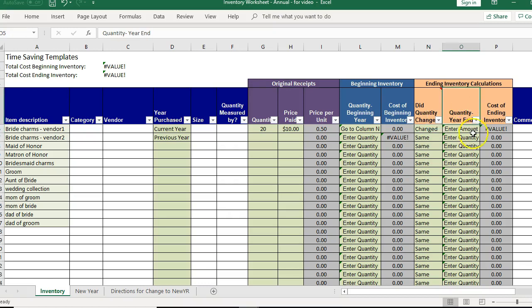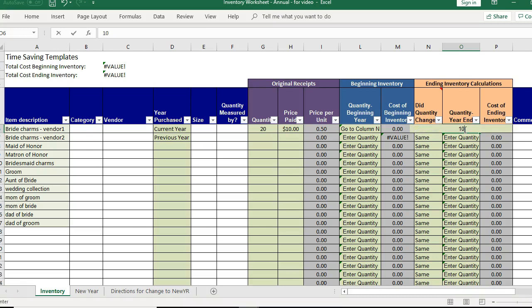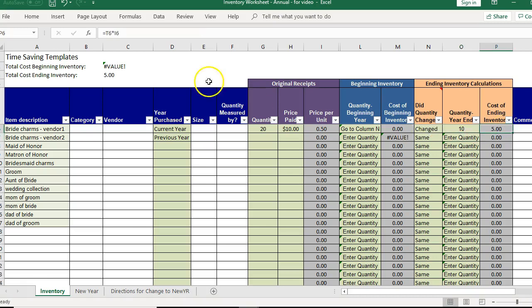So then I'm going to enter the actual amount. So this is if you are doing a physical inventory count then this is where you're going to be entering in okay how much do I have left of that? Let's say we have a quantity of 10 left. Then it's going to give me my cost of the ending inventory.